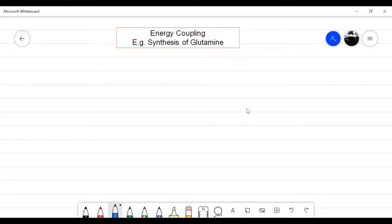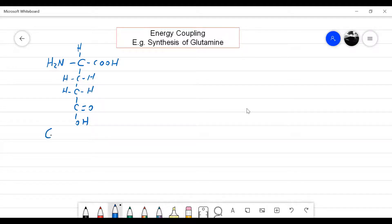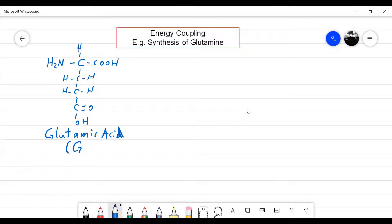Energy coupling — my example is the synthesis of glutamine. I'm going to start by drawing glutamic acid. Here's an amino acid: glutamic acid. It has on the right a carboxylic acid group and on the left the amino group. It's also attached to a hydrogen, then a chain of carbons and hydrogens, two carbons in a row, and on the bottom a carboxyl acid functional group. The short form for glutamic acid is GLU.